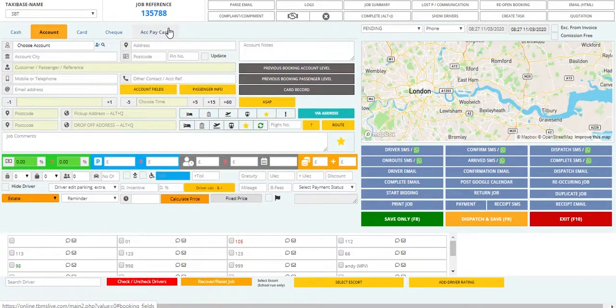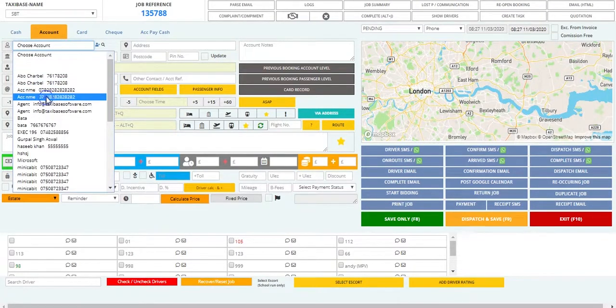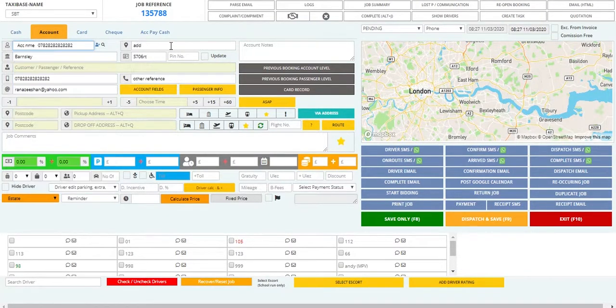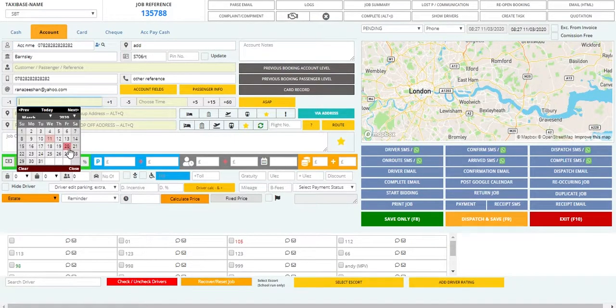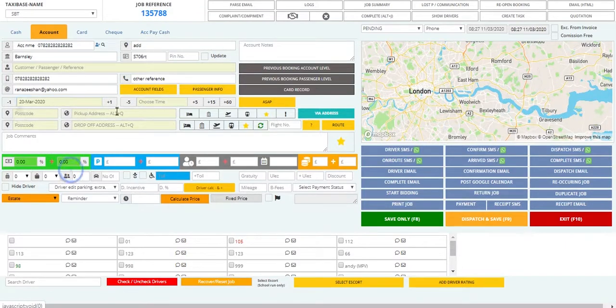Then you have to select the customer's name or surname depending on how you saved them in the system. As you can see the details will automatically pop up. Then you have to select the date for the booking — I'll just go with 20th March. The plus one and minus one are used for selecting the day after or day before.